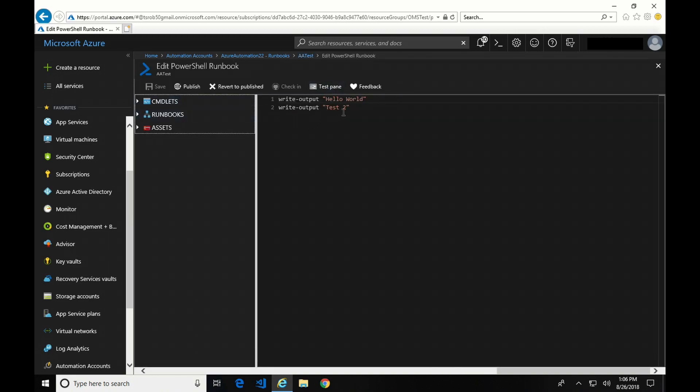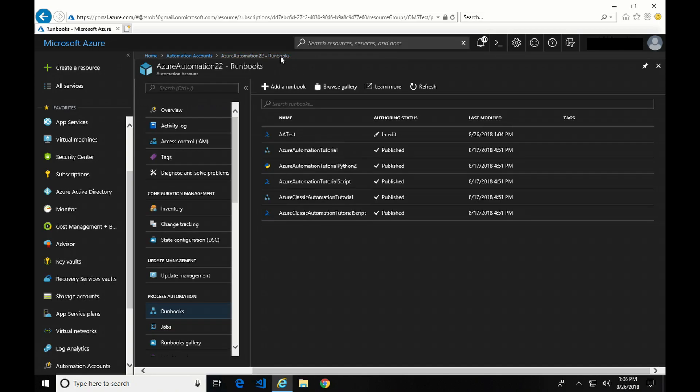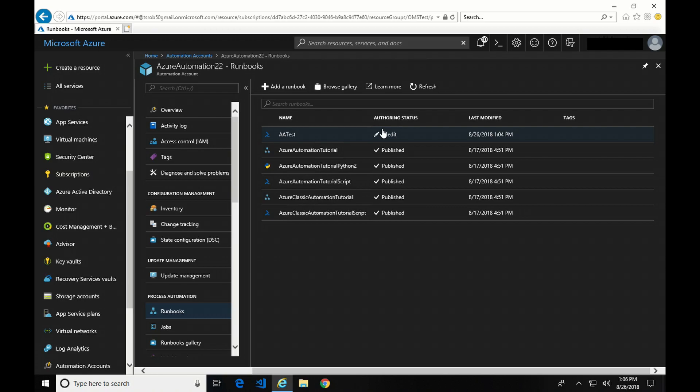So I made a change in Test. And if we go back to all of the Runbooks, we can see it's in Edit Mode right now. It's not Publish. What that means is any edits I've made since the last publish will not be included when the job started. So in order to get those updates into the system and have those run when the job starts, we have to publish it.